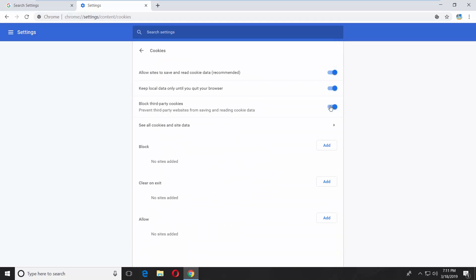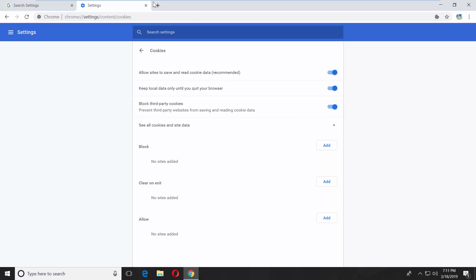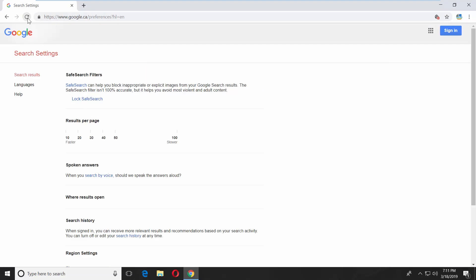Also turn the switch on next to block third-party cookies. Go back to Google preferences page and refresh it.